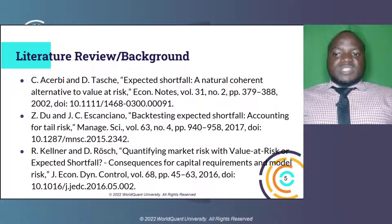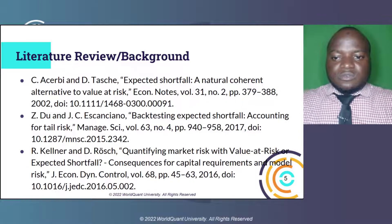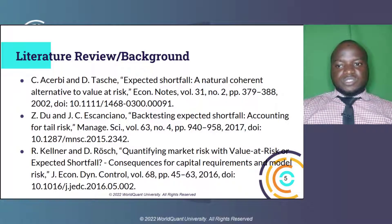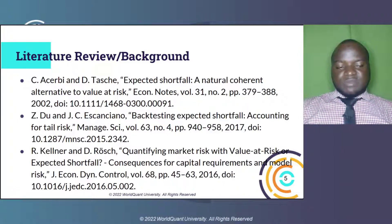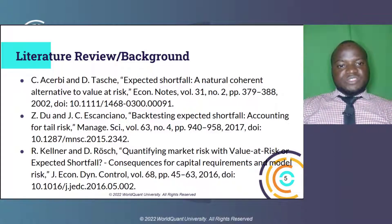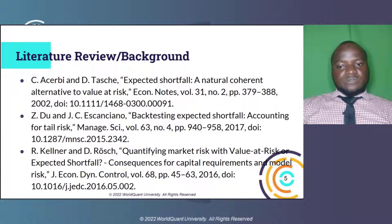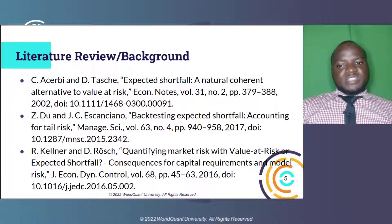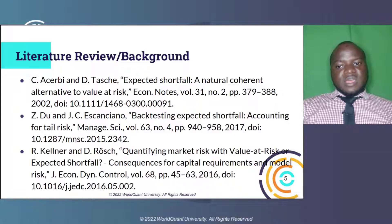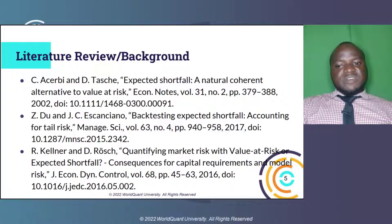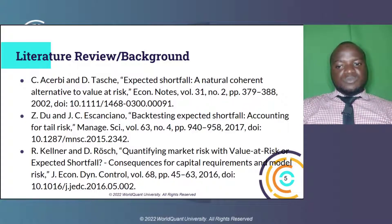Literature review. Some of the materials we relied heavily on in this project include Acerbi 2002, work on Expected Shortfall: a natural coherent alternative to value at risk, which discussed the coherence properties of Expected Shortfall as a financial risk measure and also compared several alternative representations of ES, which turned out to be more appropriate for certain purposes.